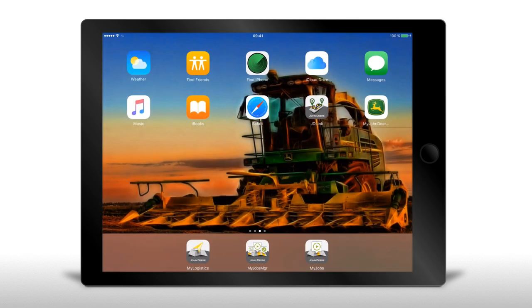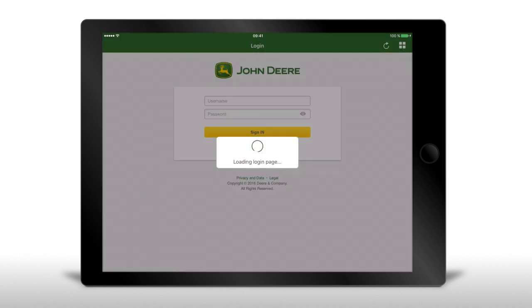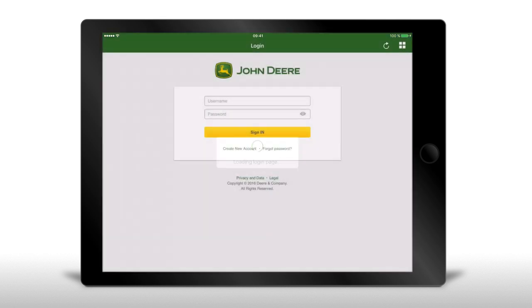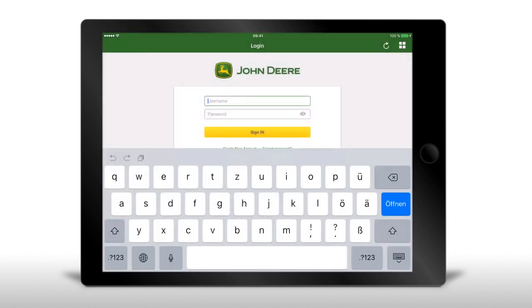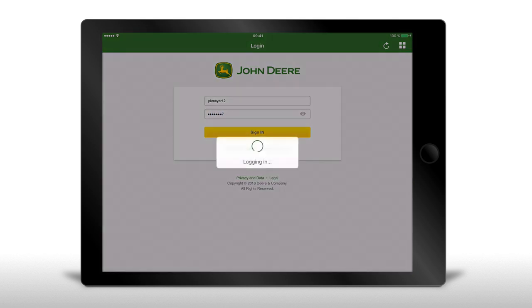Once you start the app, you will be asked for your login data. Please contact your John Deere dealer for the activation of your account and the corresponding login data. Once you have this information, you can login with your name and password.